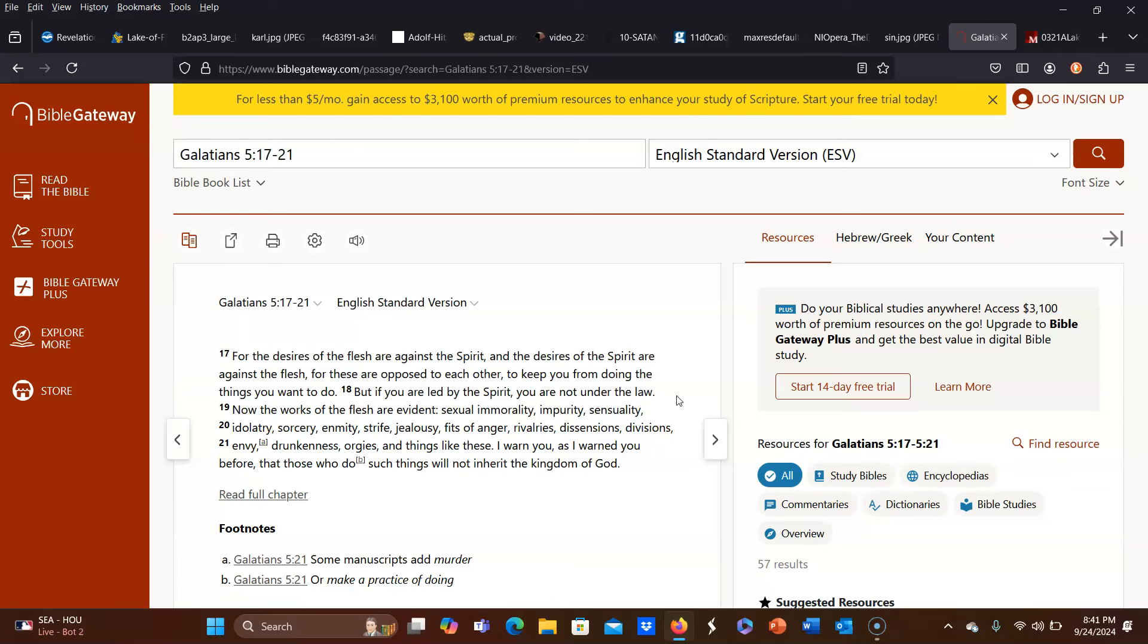envy, drunkenness, orgies, and things like these. I warn you, as I warned you before, that those who do such things will not inherit the kingdom of God.